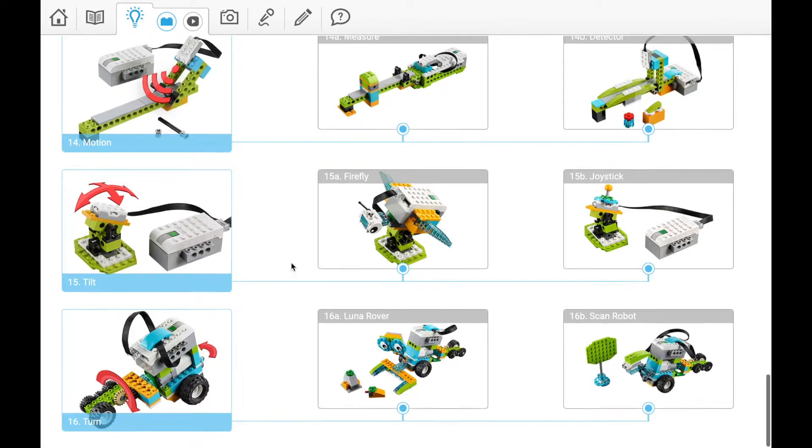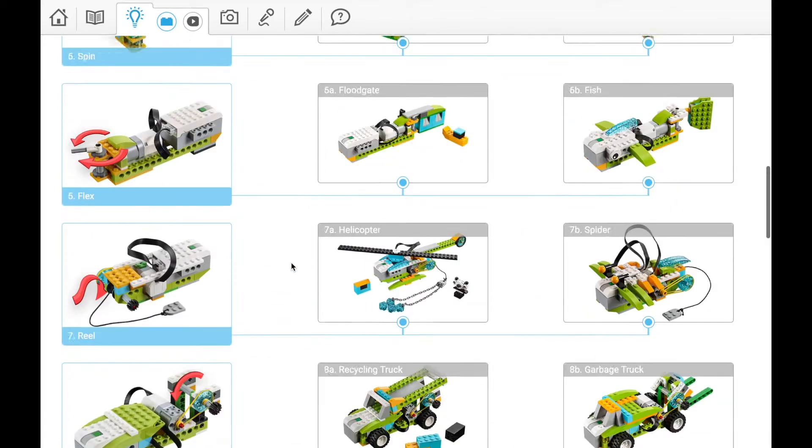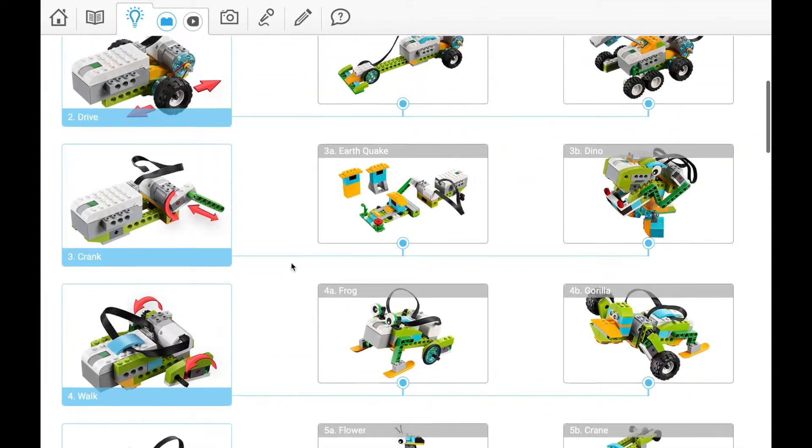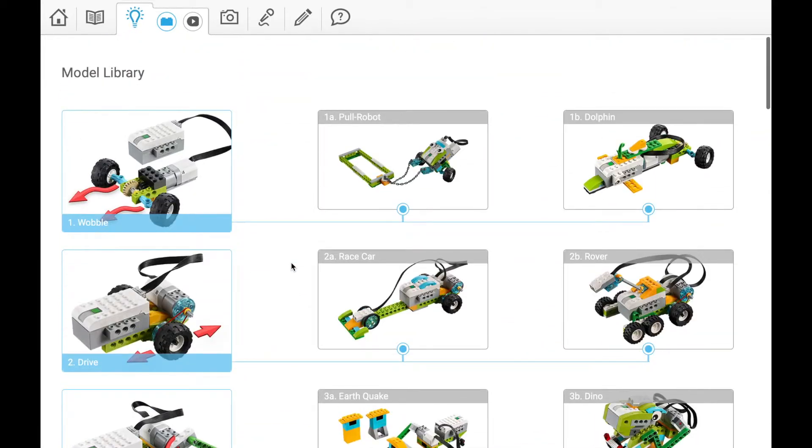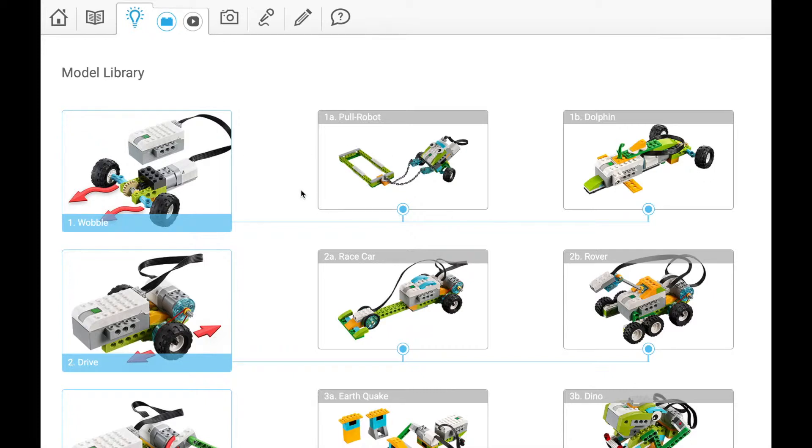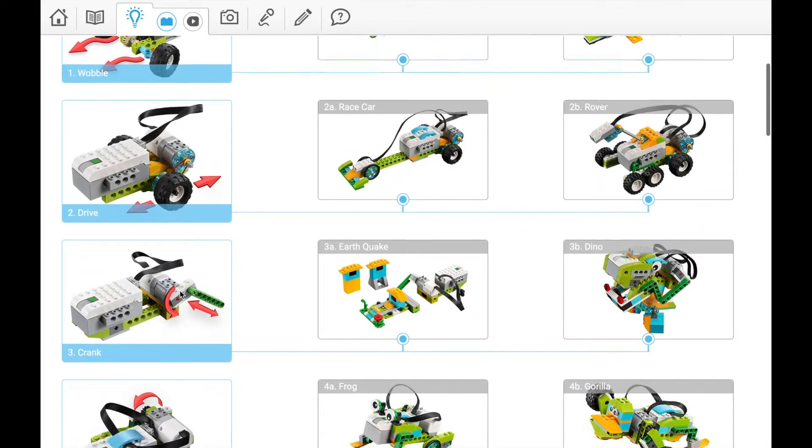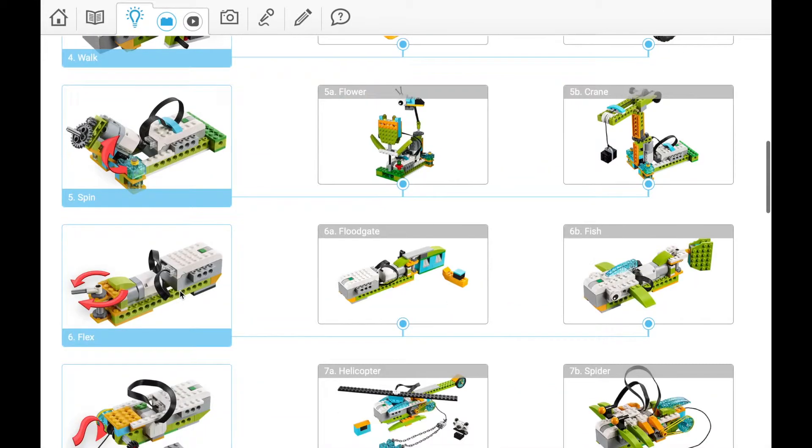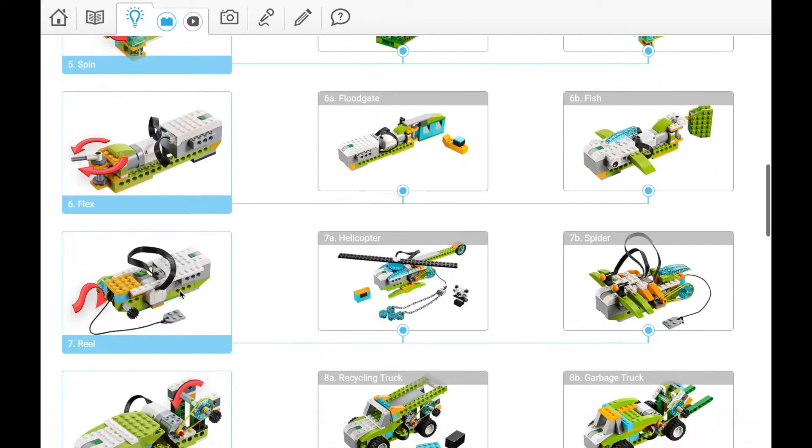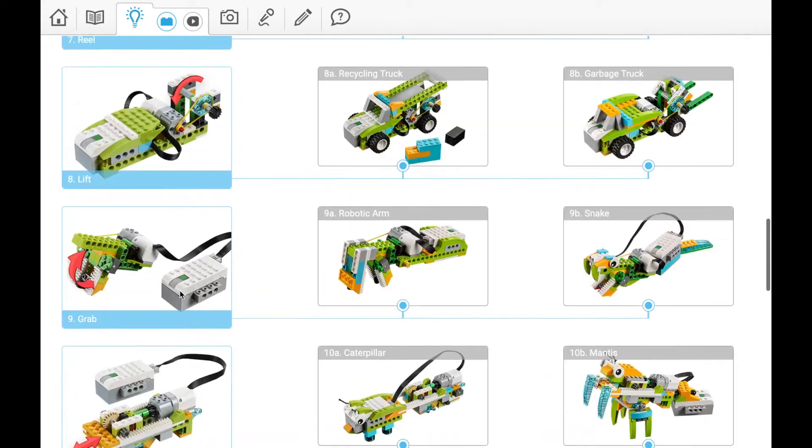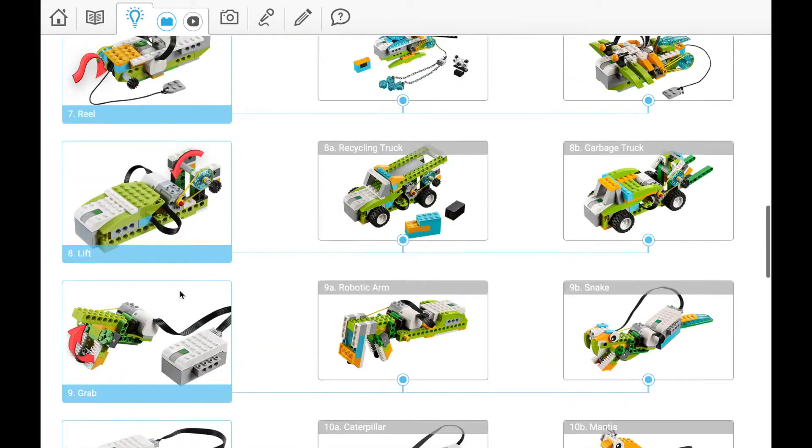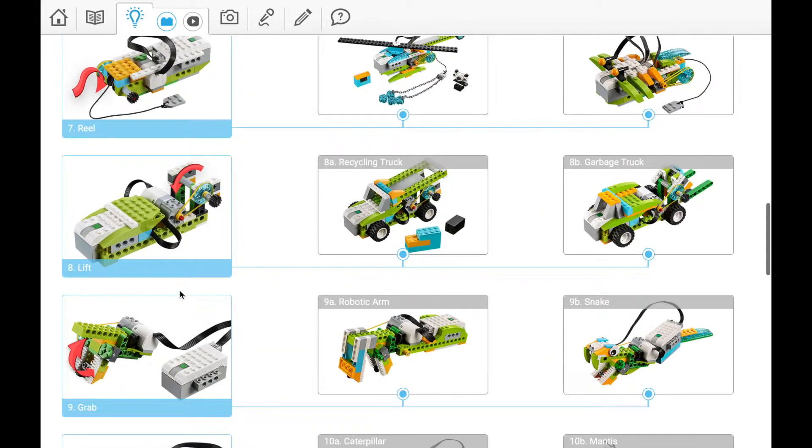For example, number one shows how to create something that wobbles—they give us an example of a pole robot and a dolphin. We'll share a document with each of these model pictures. I'm not asking you to build them all because I know you don't have the time.